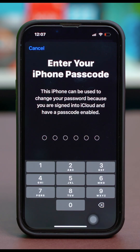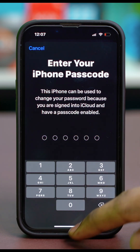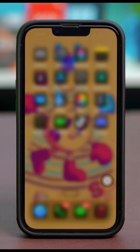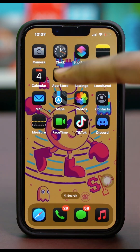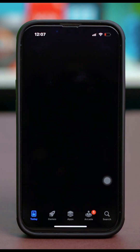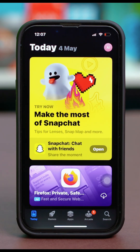After that, follow the next few prompts to change your Apple ID password. After resetting your password, just close the settings and open the App Store again to see if the issue is persisting.